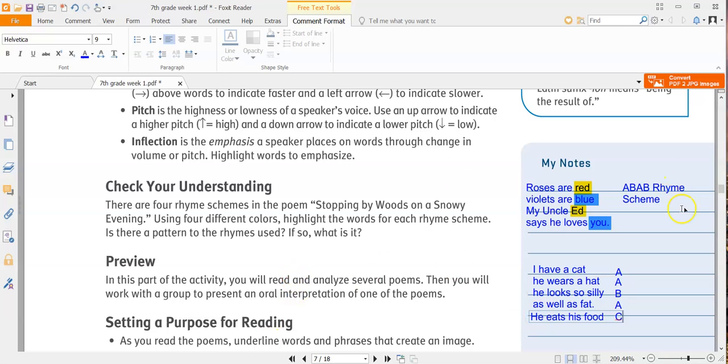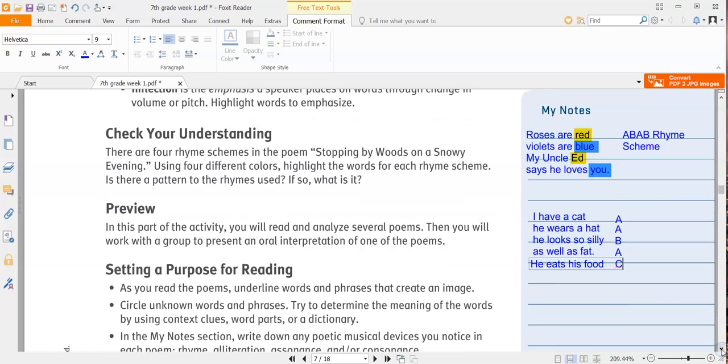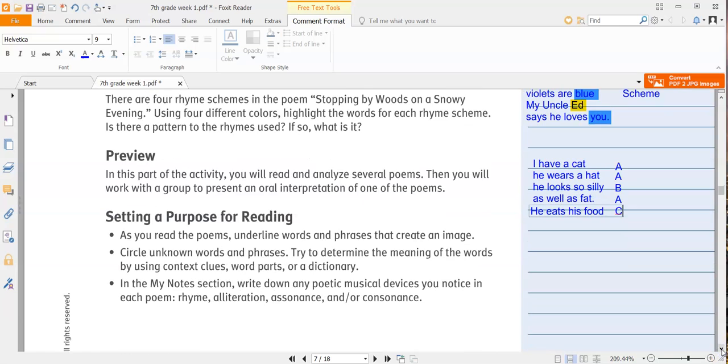So preview. In this part of the activity, you will read and analyze several poems. Then you will work with the group to present an oral interpretation of one of the poems. Obviously, that part you're not going to do. So don't worry about that. But we are going to read and analyze the poems.